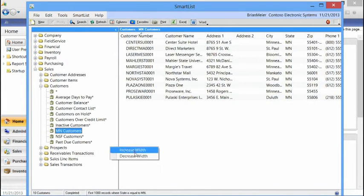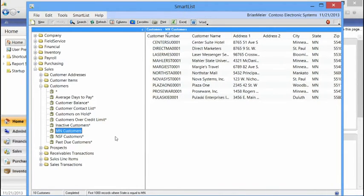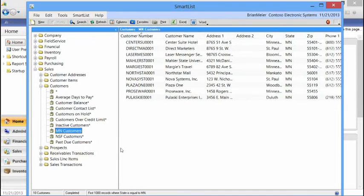We also have the option to increase or decrease the width. If you have SmartLists with longer names, you can simply right-click in the navigation tree area and increase or decrease the width. Those are just some quick and simple ways to modify a SmartList, make it a favorite, and then utilize that favorite within the Dynamics GP application to make finding data a lot easier.